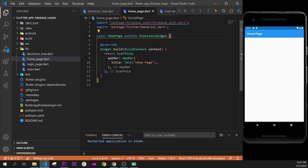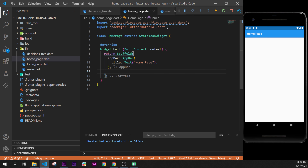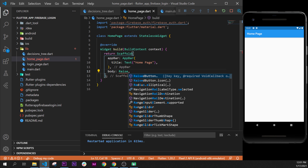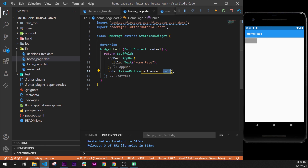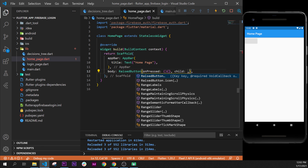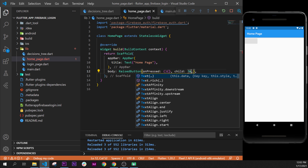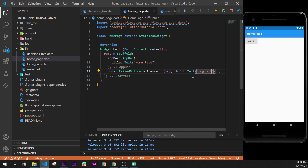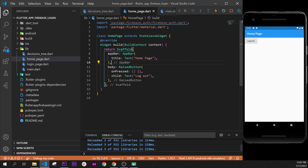In the home page we will create a RaisedButton. Right after the AppBar widget we add the body argument, and inside the body we create the RaisedButton. For now the onPressed will be an empty function, and the child argument will be a Text widget displaying the word 'Logout'.